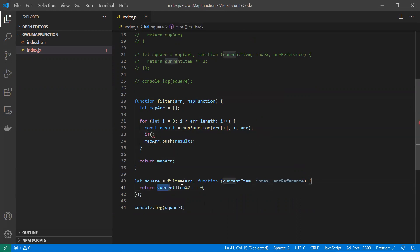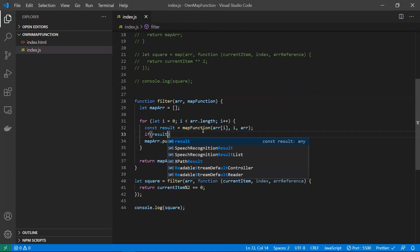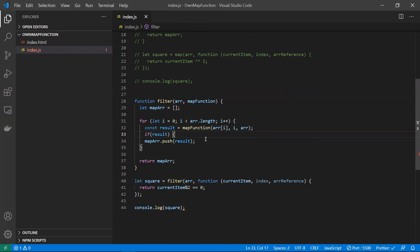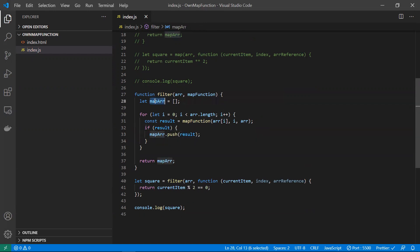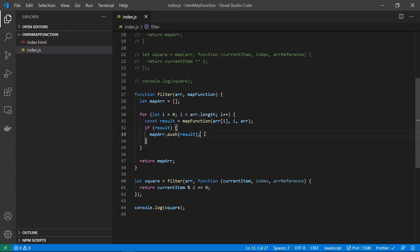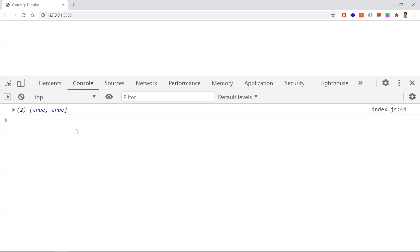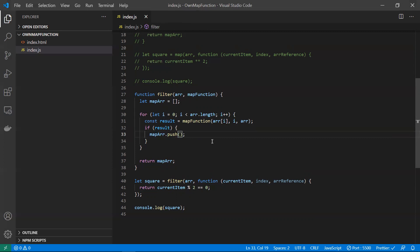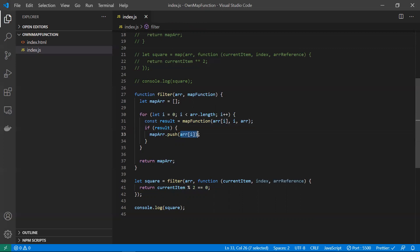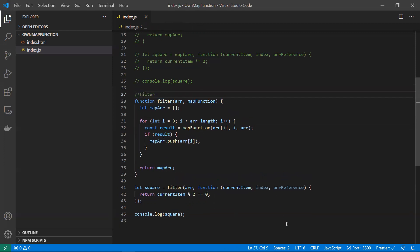In the filter function, for each element the callback returns true or false. If it returns true, the condition is met, so we push the item into the new array. Same logic as map, but with an extra condition check. We got 'true true' initially because we were storing the boolean result — after fixing it to store the current item, we correctly get 2 and 4. That's how to write our own filter function.